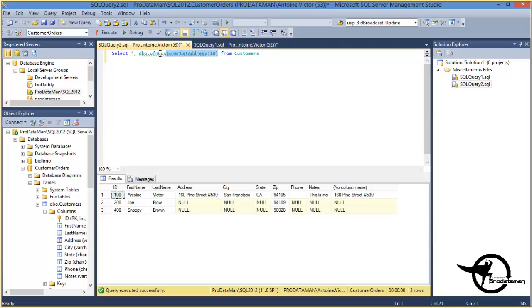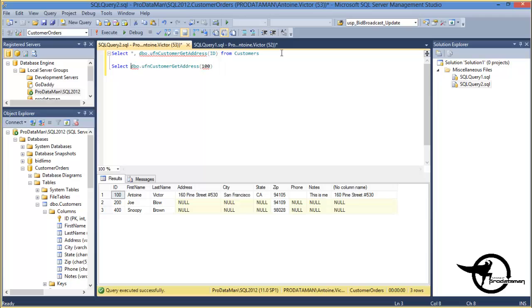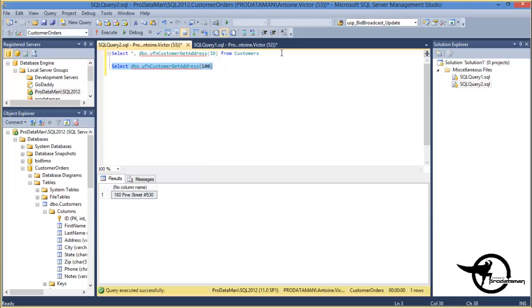But we can also run that function standalone. And instead of using the ID column, we can give it a specific customer ID, like customer ID number 100. And select. And there we have just the address for customer number 100.